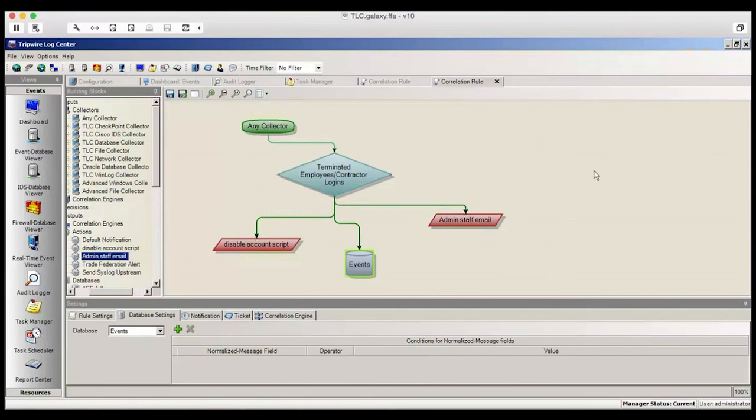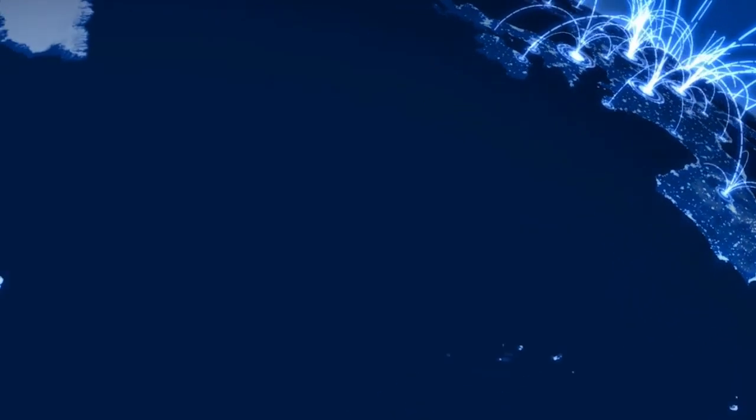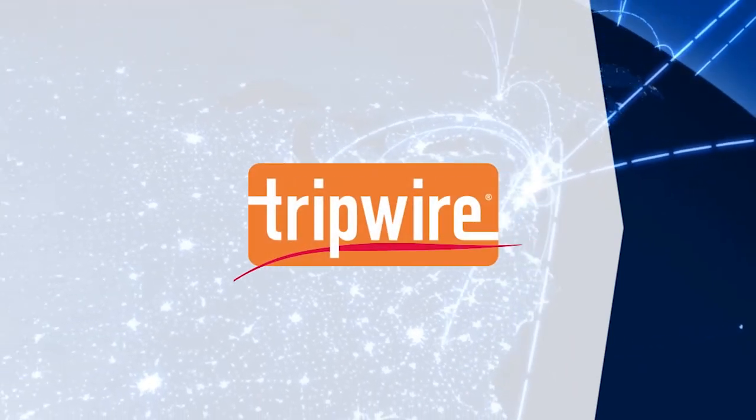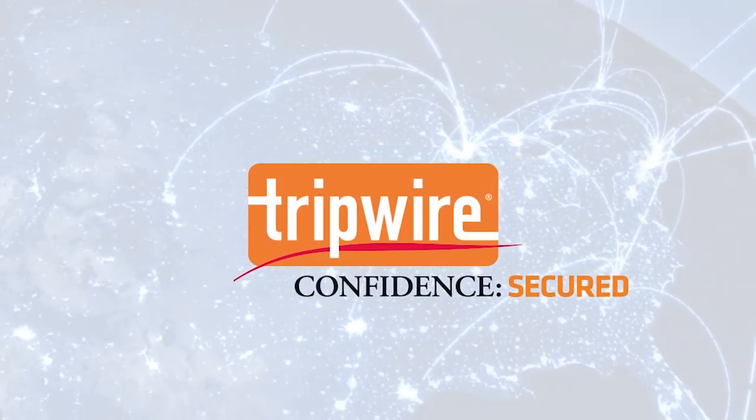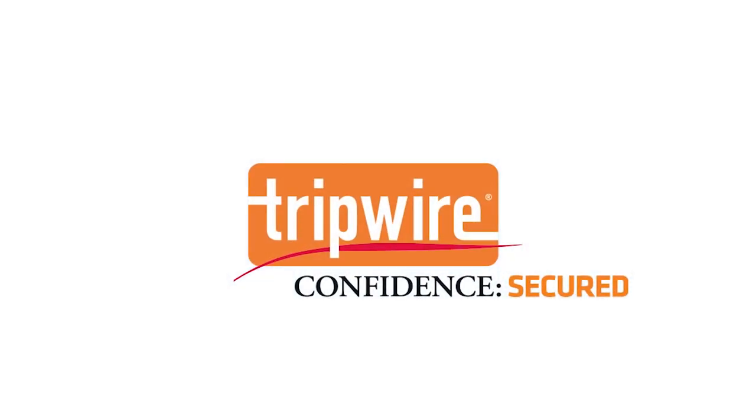Thank you for your time. We hope you found this demo informative and useful. If you'd like to learn more about Tripwire LogCenter or other Tripwire solutions and integrations, please contact sales at Tripwire.com.